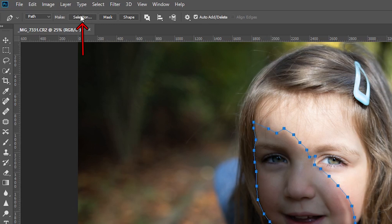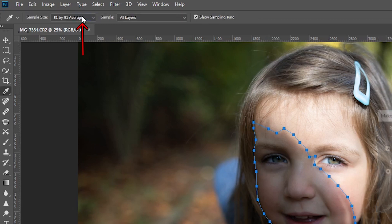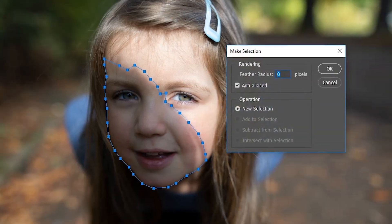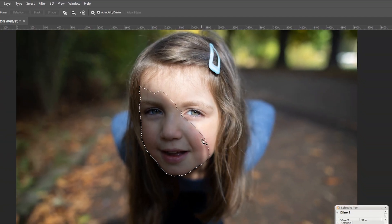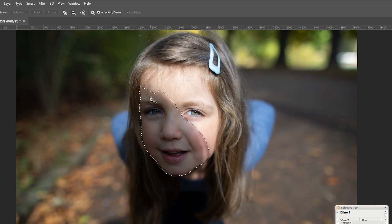Now I go up here and I'm going to hit Selection and then Make a Selection. I'm not going to feather it at the moment — make sure the feather radius is zero and hit OK. Now I have a selection. Now I want to feather this selection so it blends nicely from the non-shadowed areas to the shadowed areas.